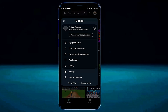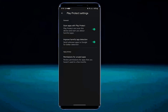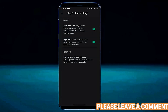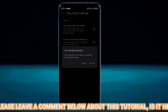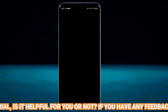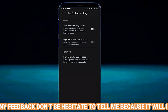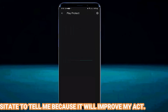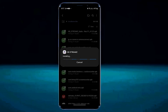Tap on your profile icon, tap Play Protect, tap on the gear icon, and turn off this option. After that, try to install your desired application. I hope your problem will be fixed. If your problem still remains, then go ahead with the next method.